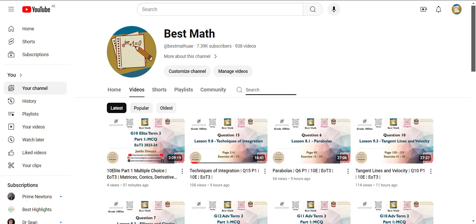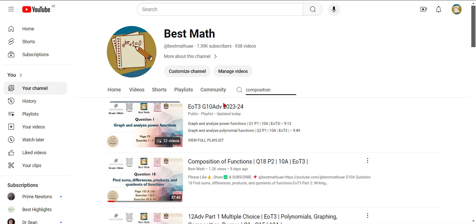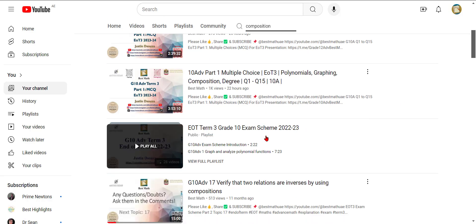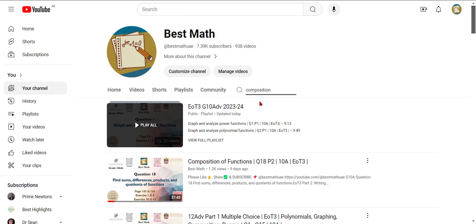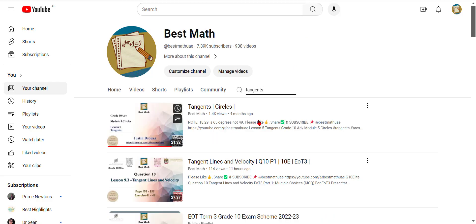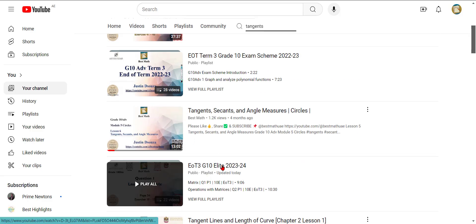Say you want to know about composition, so just type composition and all the videos related to composition of functions or something related with composition will show up. Same way, you can try it for others. Just type anything, say tangents, and press enter. You can get this even if there is a playlist which includes tangent.